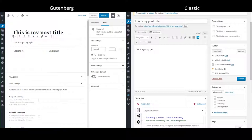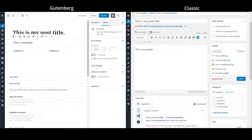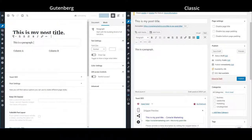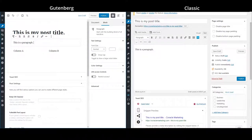So that is the basics of using the blocks in the Gutenberg editor. You can play around with the rest of the block types that we didn't go through and see what's there, but generally most blocks are inserted and edited the same way.